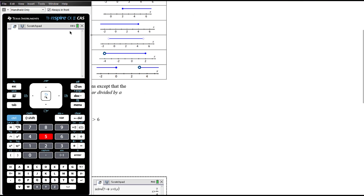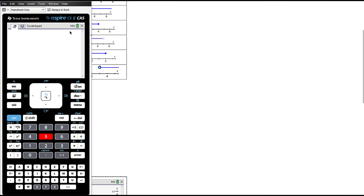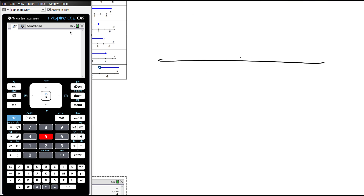Let's pause and think about why that's true. Let's have a number line: negative seven through to positive seven, with zero in the middle.